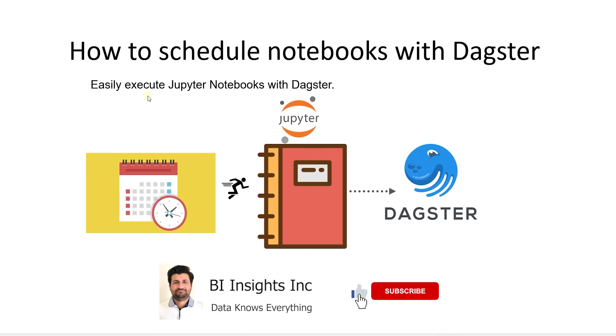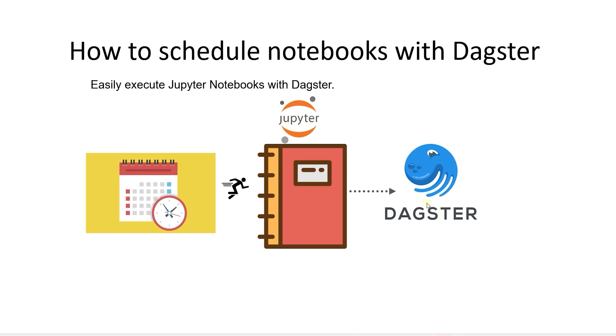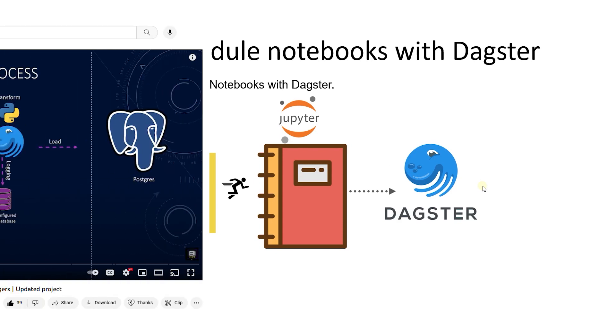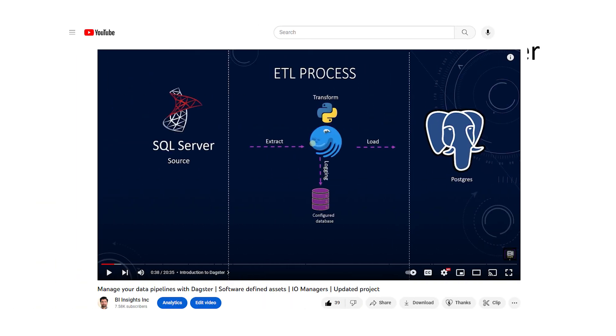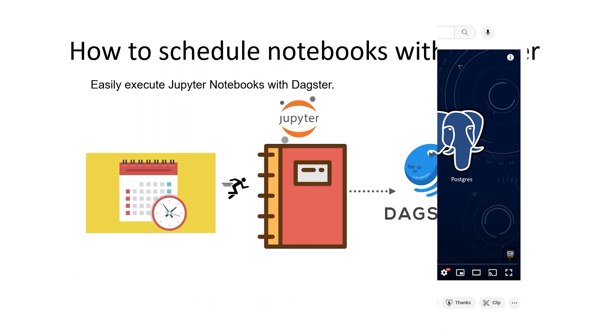Hello and welcome one and all. Today we will cover how to schedule Jupyter Notebooks with Dagster. If you need to set up Dagster or a Dagster project, then watch the previous video. Link is in the description below.